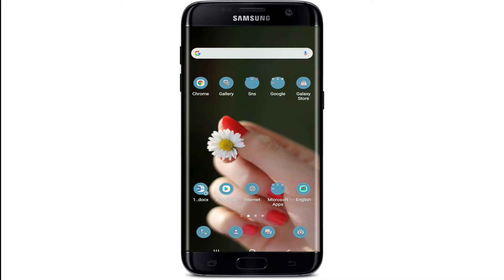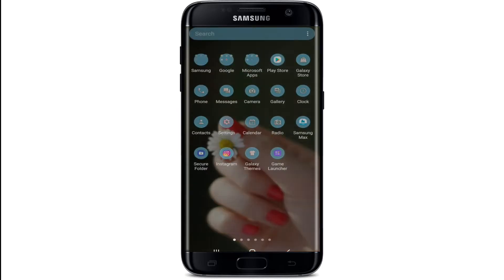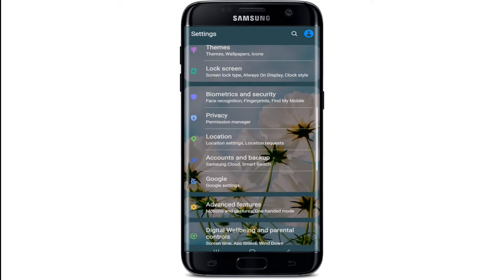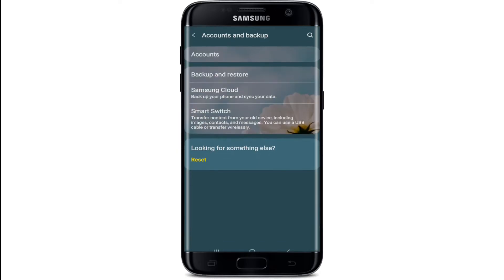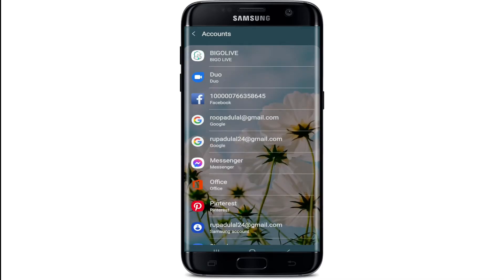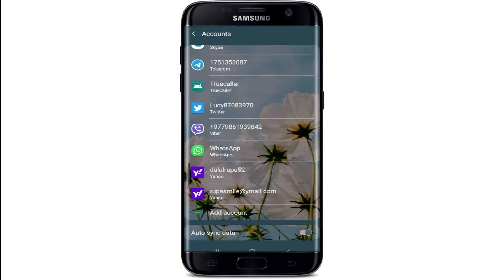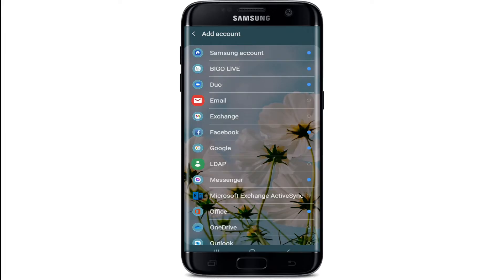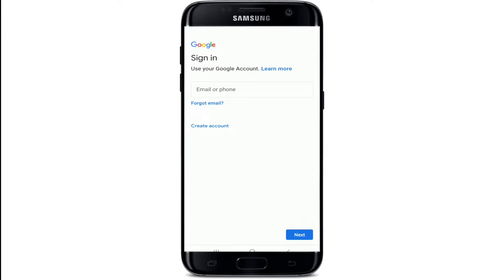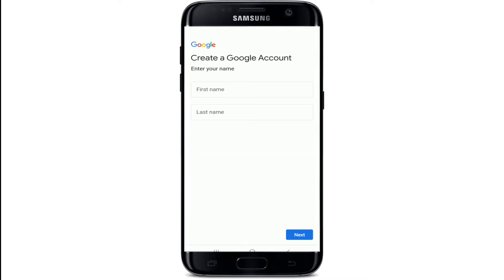Simply go to the Settings on your Android and tap on it. Go to the bottom of the screen and tap on 'Accounts and Backup.' At the top of the screen, tap on 'Accounts,' then scroll all the way down and tap on 'Add Account.' From this page, tap on 'Google' and you'll come across the sign-in page of Google.